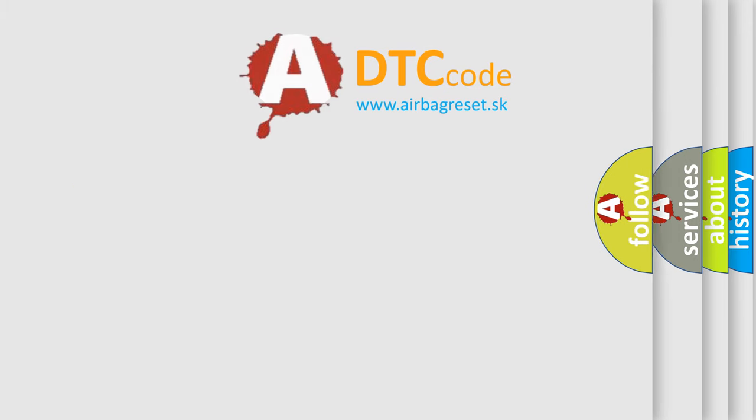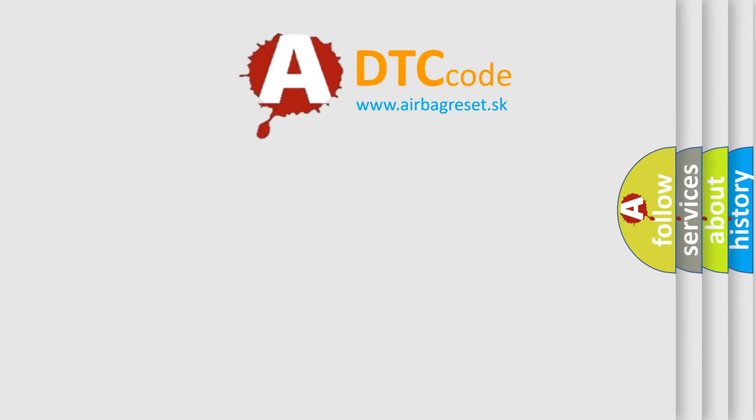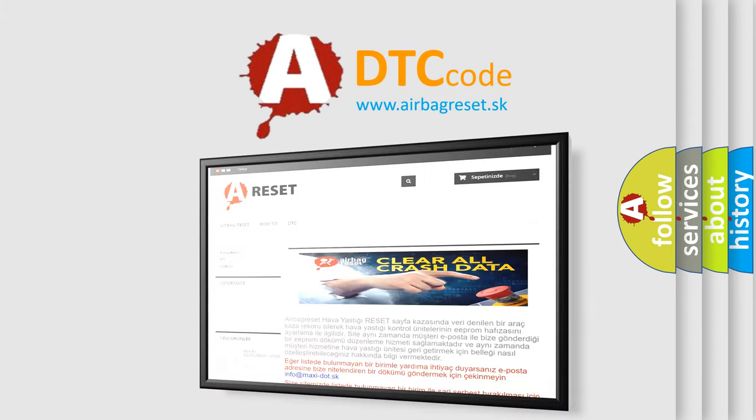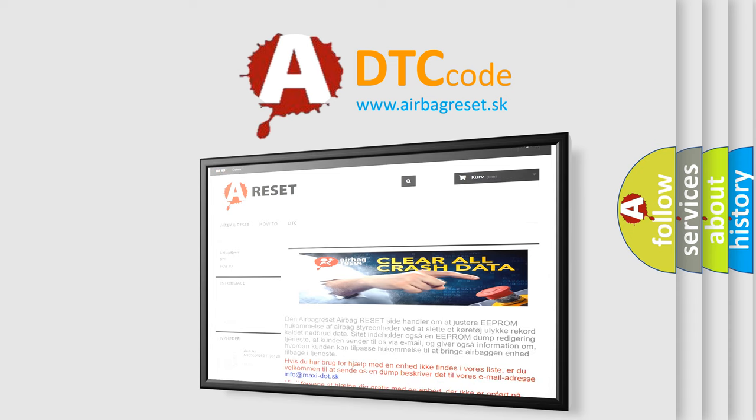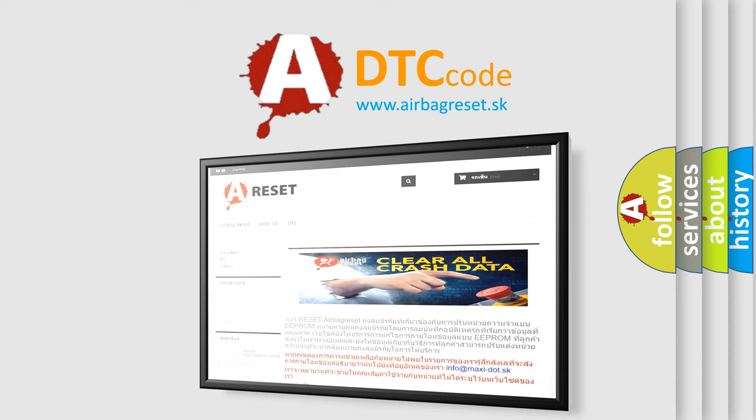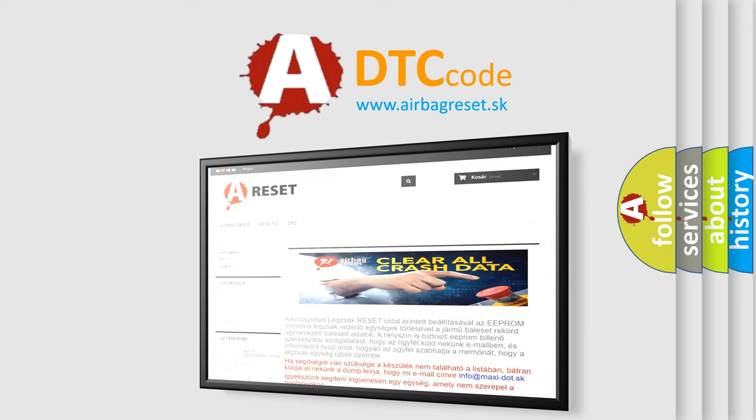The Airbag Reset website aims to provide information in 52 languages. Thank you for your attention and stay tuned for the next video.